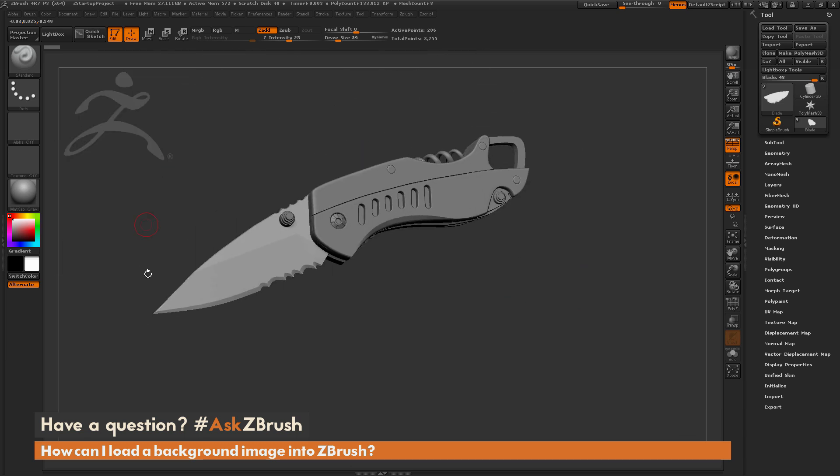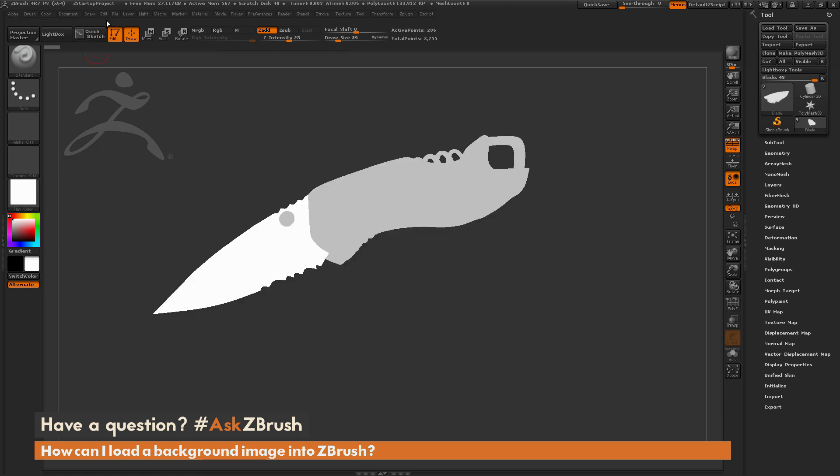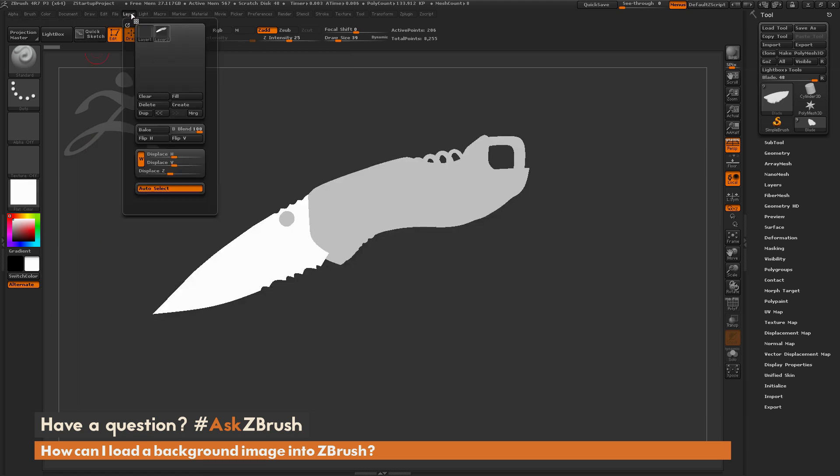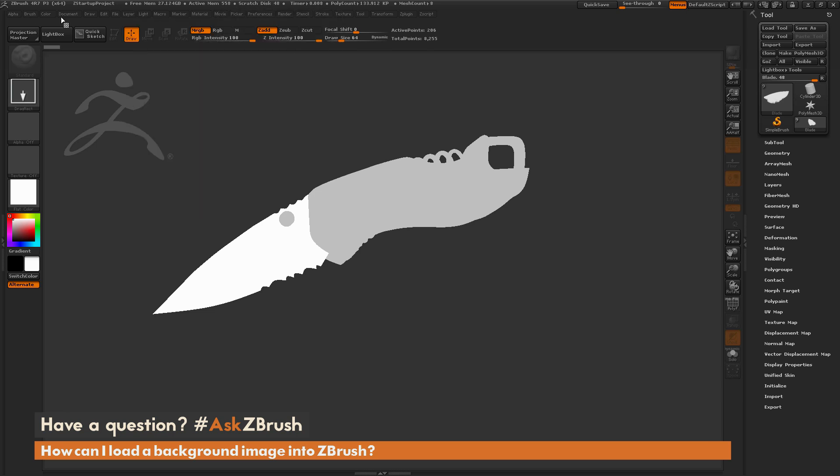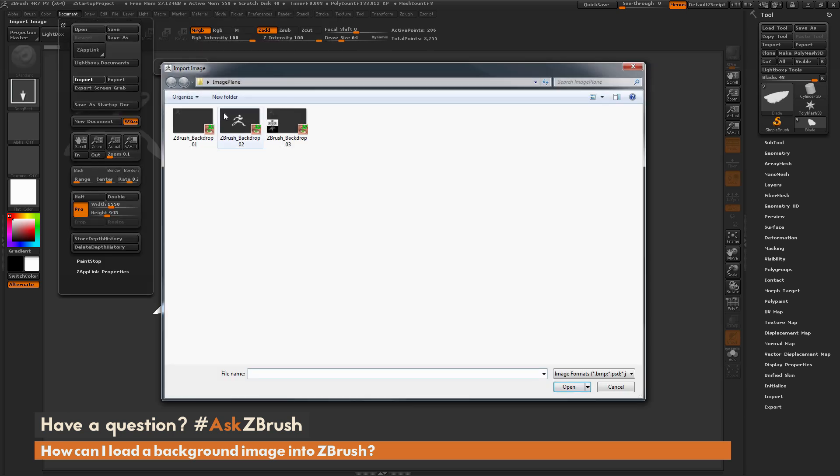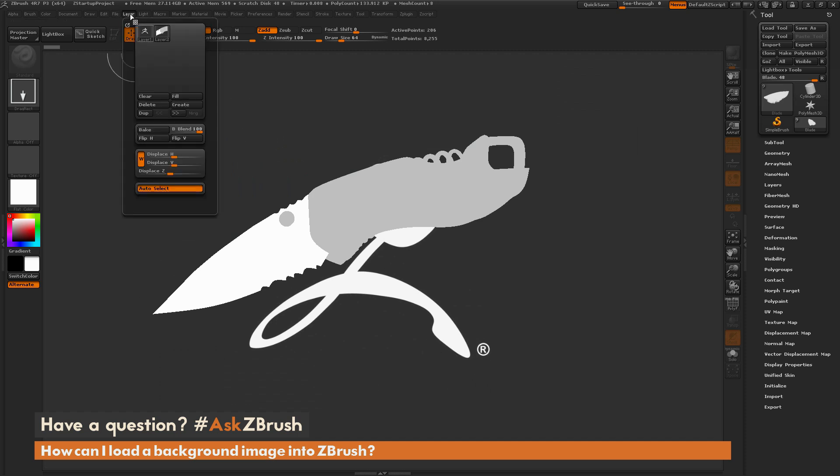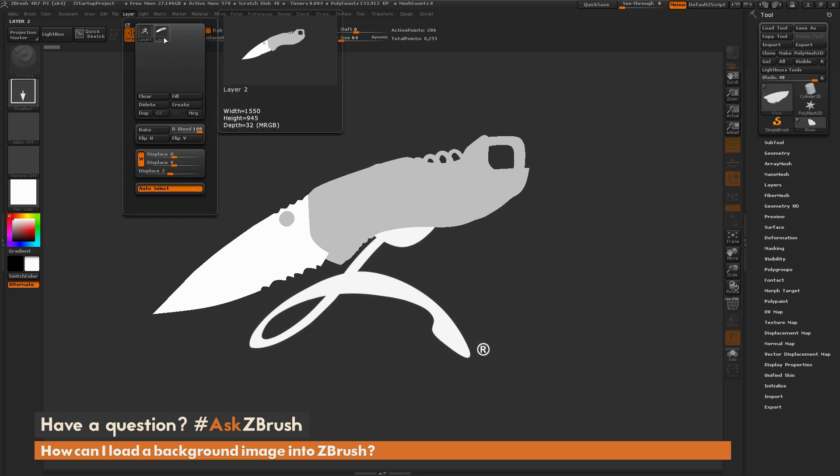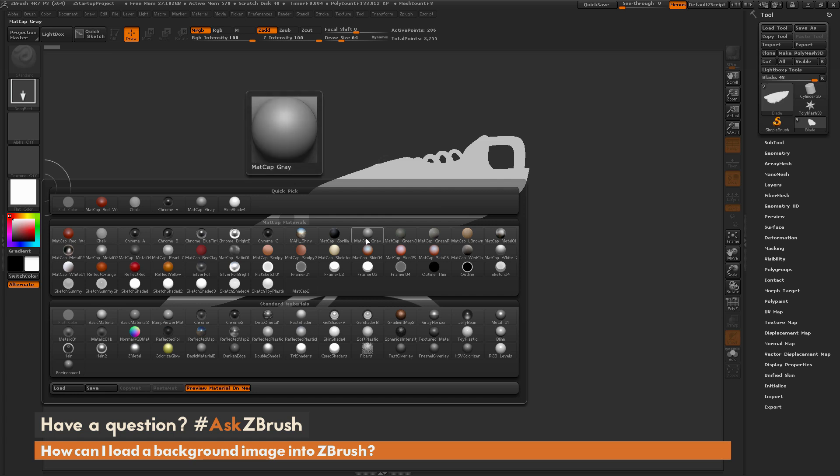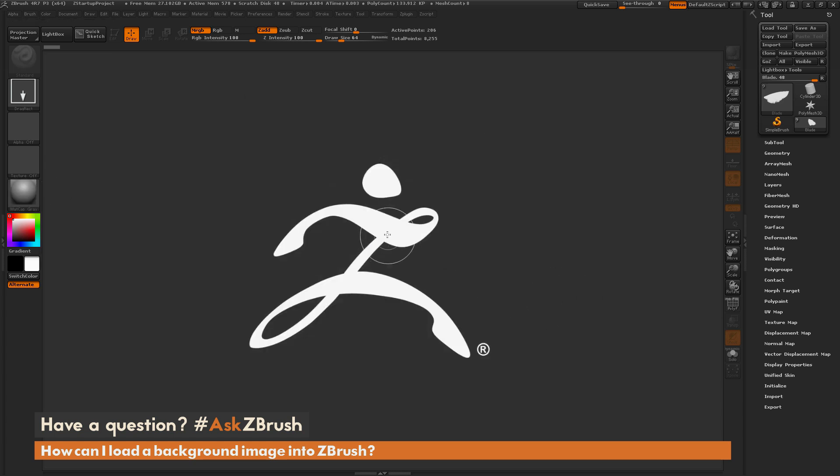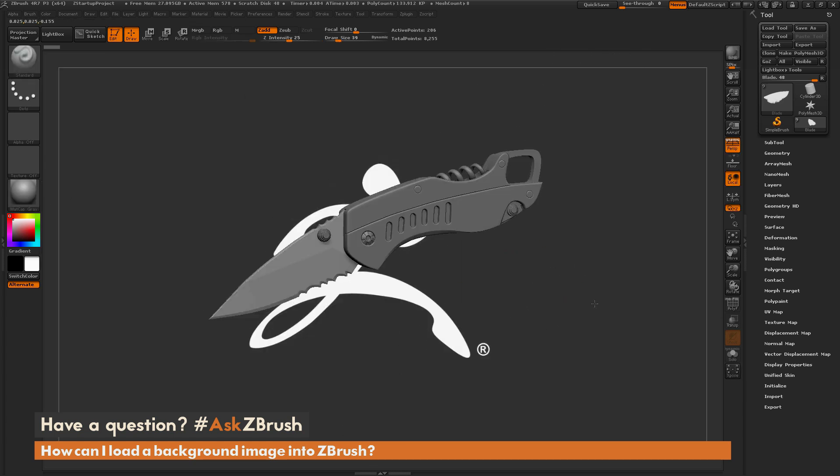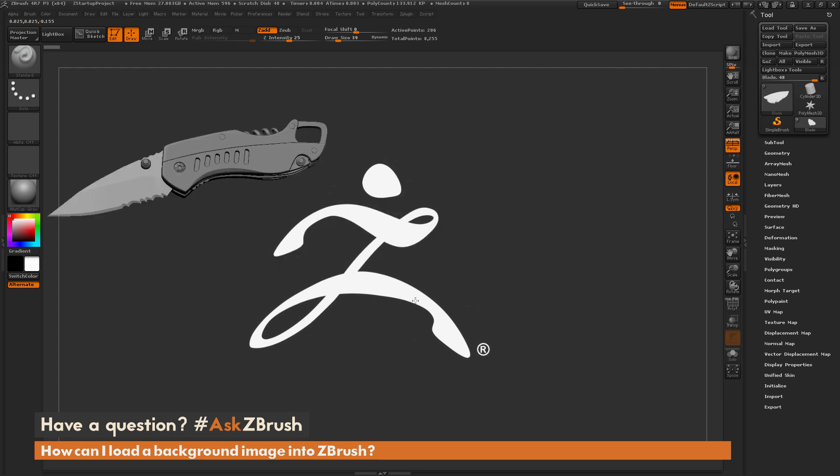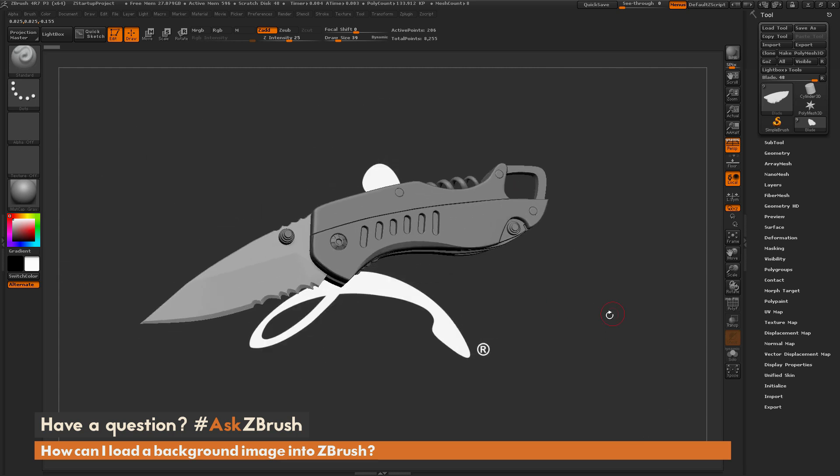Now let's say I want to switch the backdrop. So I'm going to come over here and change my material to that flat color again. I'm going to go back to layer. I'm going to select layer 1. Then I'm going to go to document and go to import. And then load in the second backdrop, which is going to load like this. Now go back to layer. Select layer 2 again. Switch my material back to matte cap gray. Clear the canvas and draw my knife blade out. And now I have this as my backdrop.